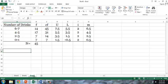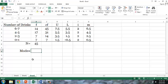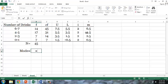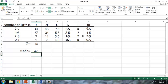Measures of central tendency for grouped frequency distributions are calculated in much the same way as for simple frequency distributions. For our mode, we again find the value with the highest frequency. In this case, 17 respondents had between 4 and 5 drinks. In order to present a single number, we use the midpoints. So the mode for this set of data is equal to 4.5, or the midpoint of the interval with the greatest frequency.